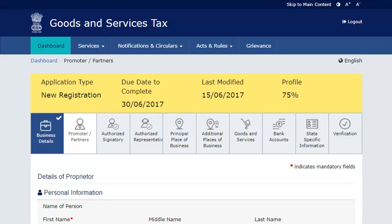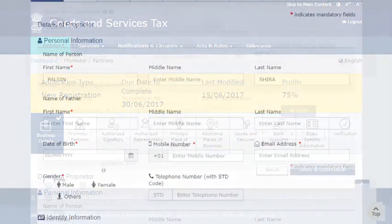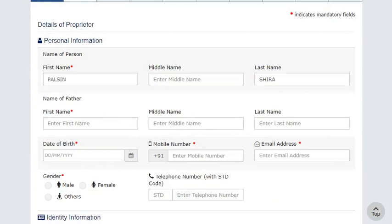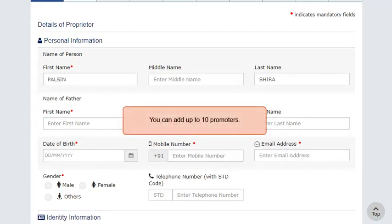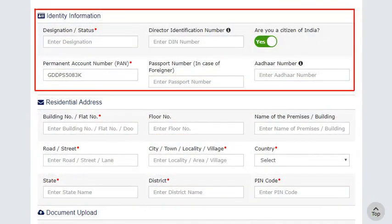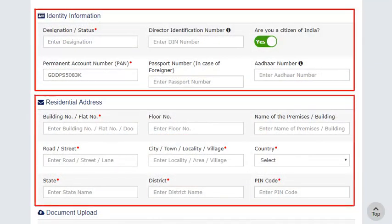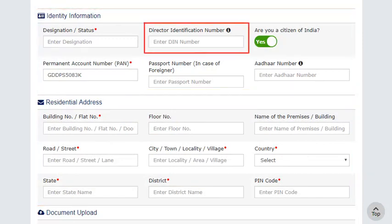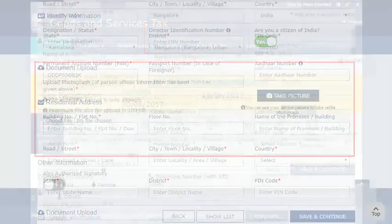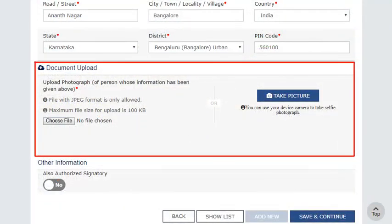You can now navigate to any section of the application and start filling it. In the Promoter or Partners section, enter the Personal Information, Identity Information, and the Residential Address of the Partner or Promoter. In case of a Director, enter the Director Identification Number allotted by the Ministry of Corporate Affairs. Next, upload the photograph of the person whose information is provided. Make sure the photograph is in JPEG format and size is less than 100 KB.